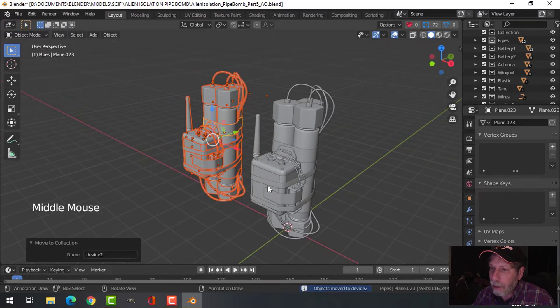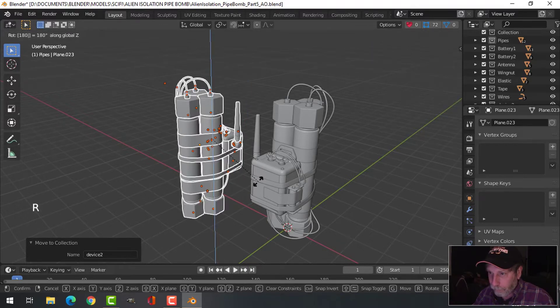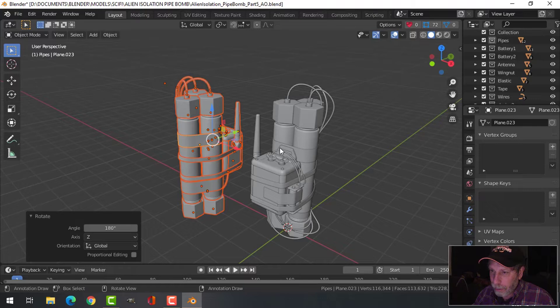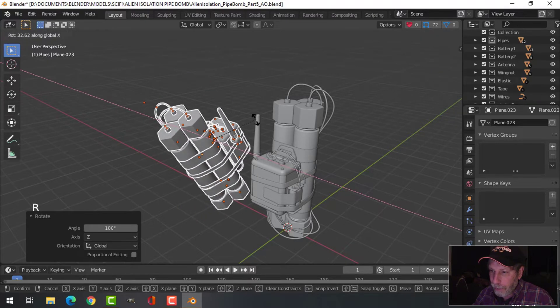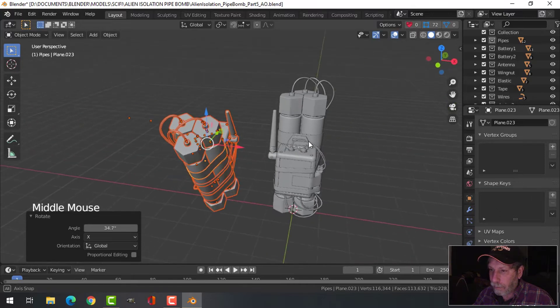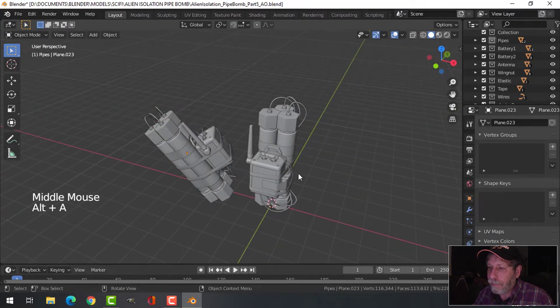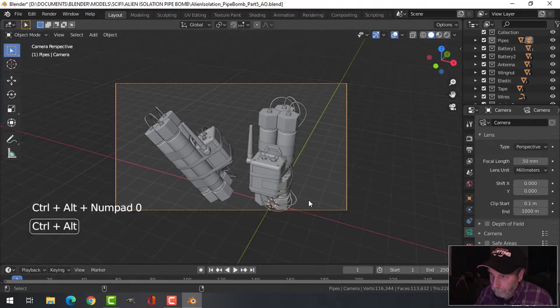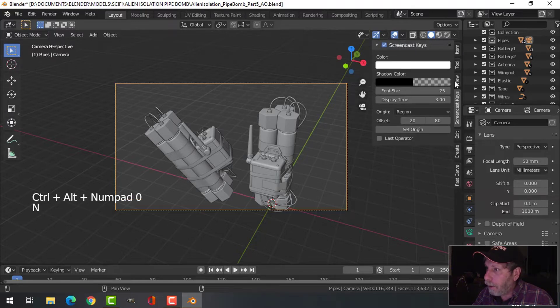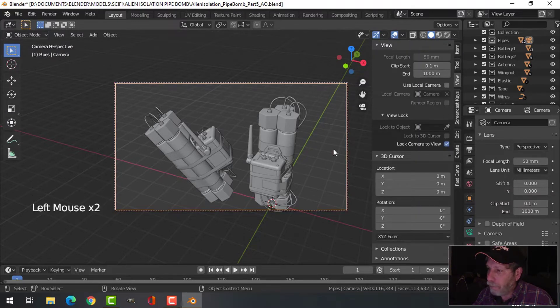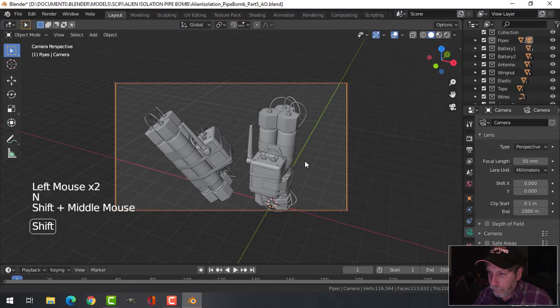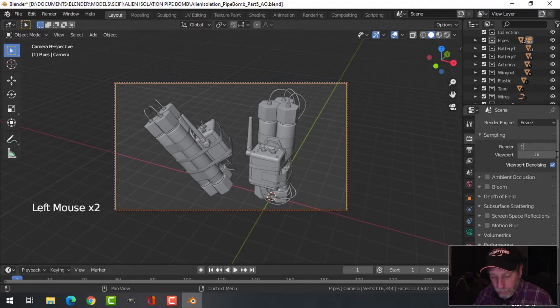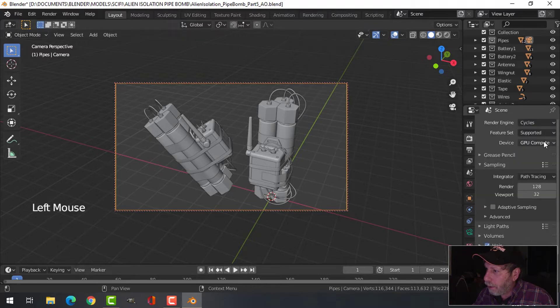And I think I will turn this around so we see the other side of it. I'm going to go for 150, it's going to be cycles.